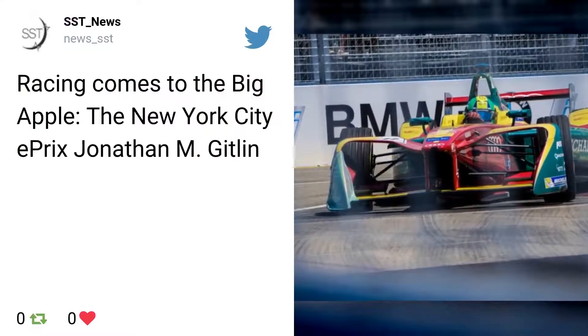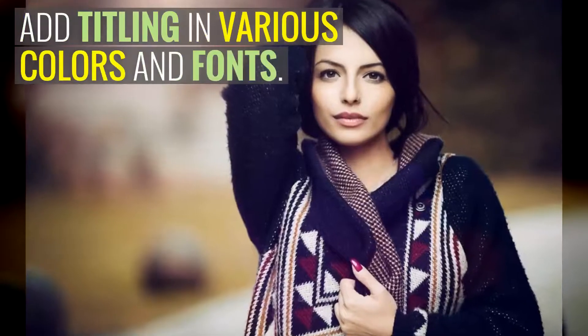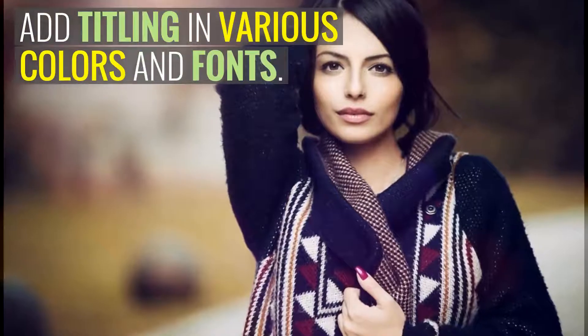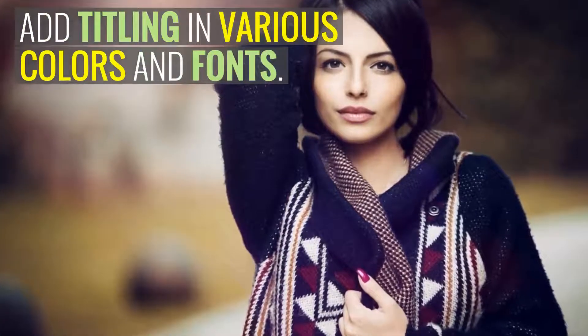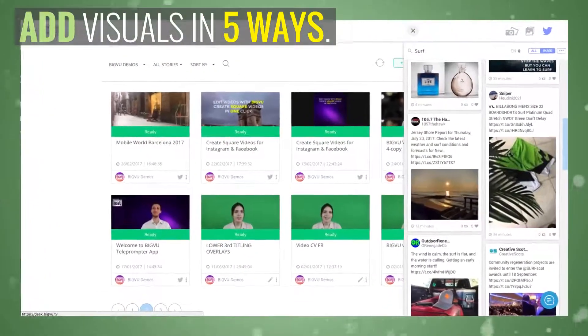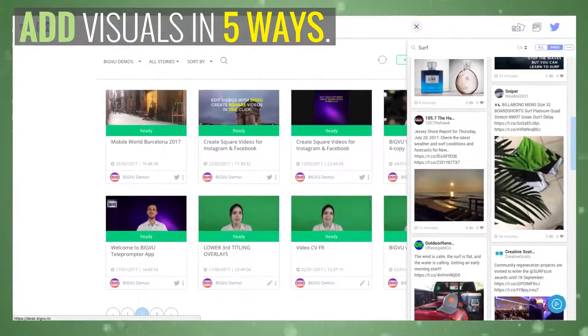You can also add slick titling with your choice of colors and fonts. There are several ways you can add visuals to your storyboard.